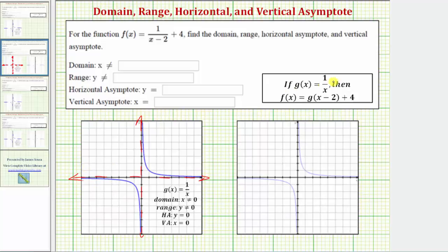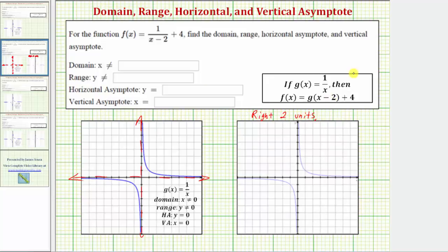Now, if g of x equals one divided by x, then the given function f of x would be equal to g of the quantity x minus two, which means we substitute or replace x with the quantity x minus two in the denominator, and then we'd have a plus four. In this form, g of the quantity x minus two represents the graph of g of x shifted right two units, and the plus four shifts g of x up four units.